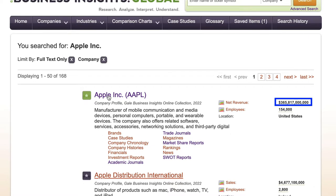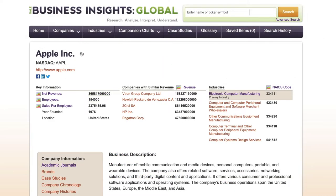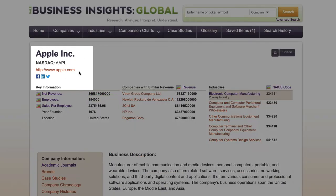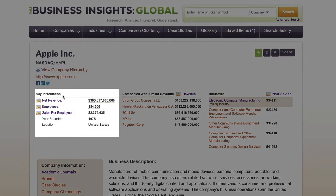Save any page by clicking this star icon to easily return to it. The company profile has the stock exchange, ticker, a company hierarchy, and web address. Also, there is key data like net revenue and employees.